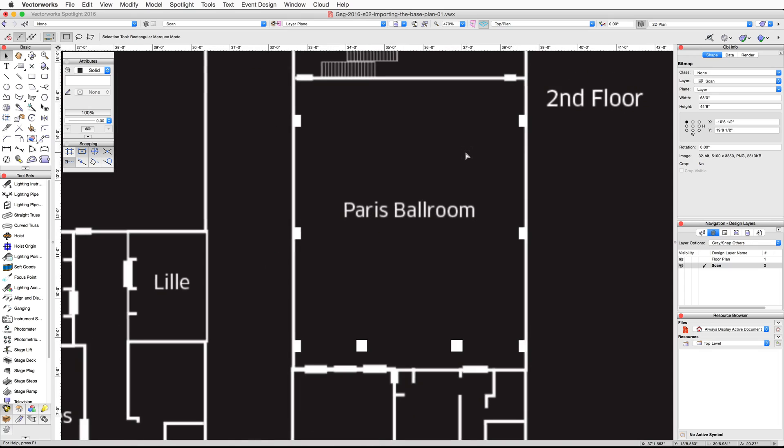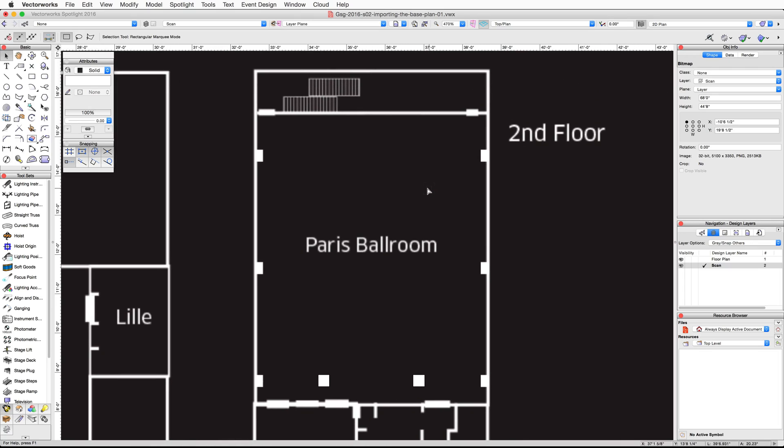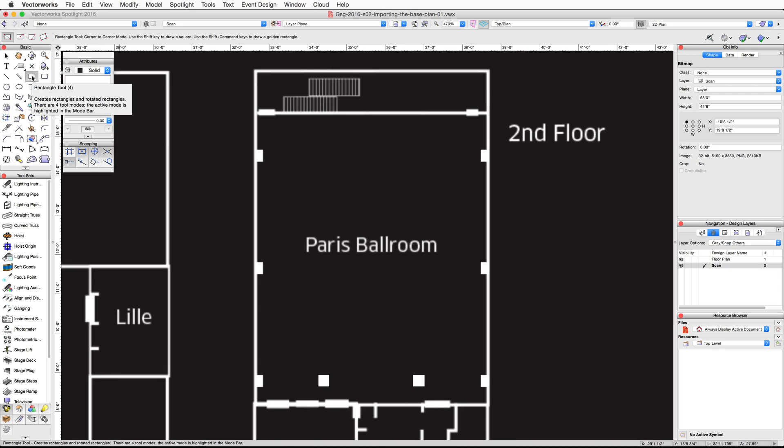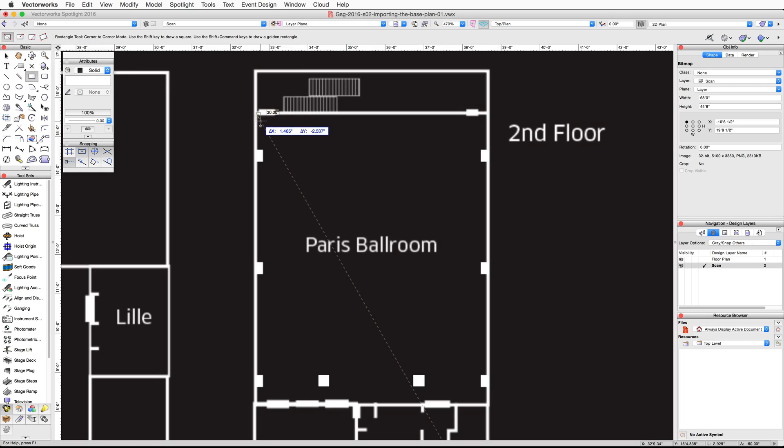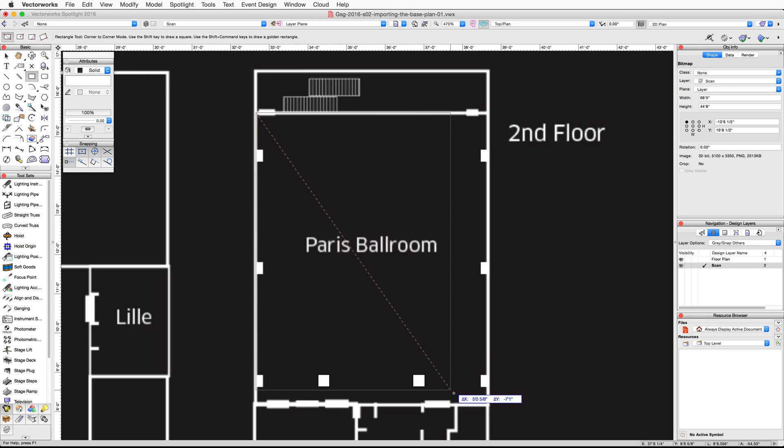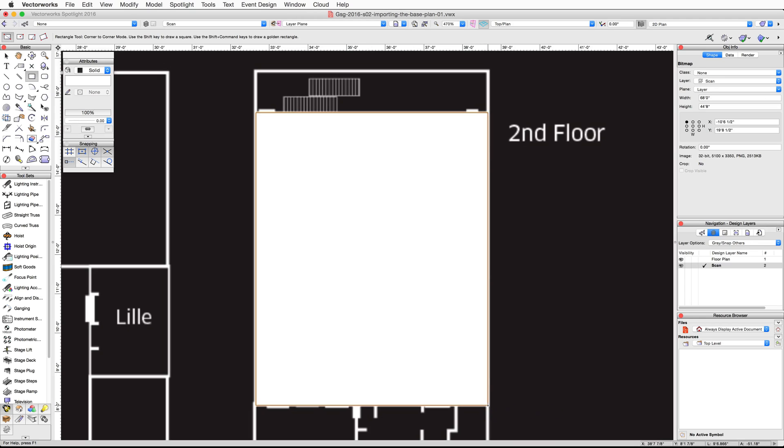In the Basic Palette, activate the Rectangle tool. Make sure the first mode, corner-to-corner mode, is active in the toolbar. Click once on the top left corner of the Paris Ballroom and then move your cursor to the bottom right corner of the ballroom. Click once more to complete the rectangle.